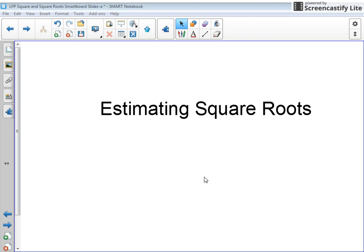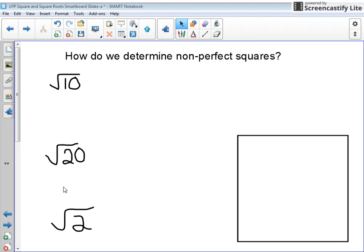So now I'm going to talk to you about estimating square roots. It's nice when everything's a perfect square, as you've seen on your previous perfect square table. But that doesn't always happen. I have an example here of the square root of 10. If you refer to your table, the square root of 10 won't be on there — this is a non-perfect square.